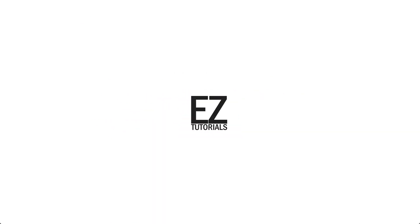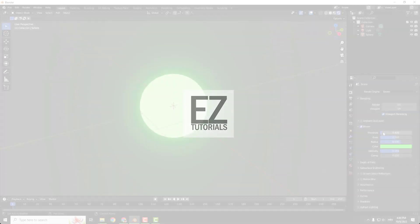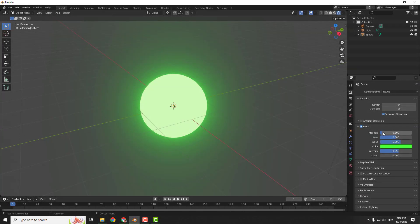Hey, what's up? It's Phil from EasyTutorials and let me show you today how to make an object glow in Blender.